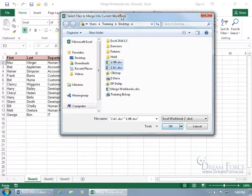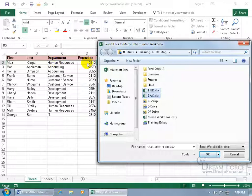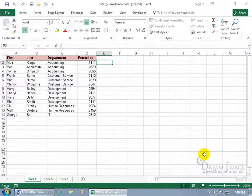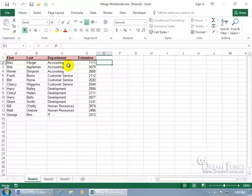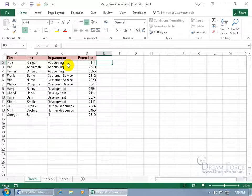Now before I click OK, it says Human Resources for Max Klinger, extension 2192. After I click OK, it updates it with the changes. Wasn't that fun?